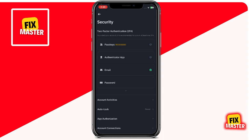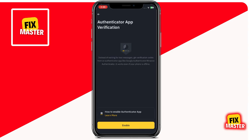Here, you'll see various options to enhance the security of your account. Look for Google Authentication or Google Authenticator and tap on it. You'll see different options for Authenticator apps. Now tap on Enable.